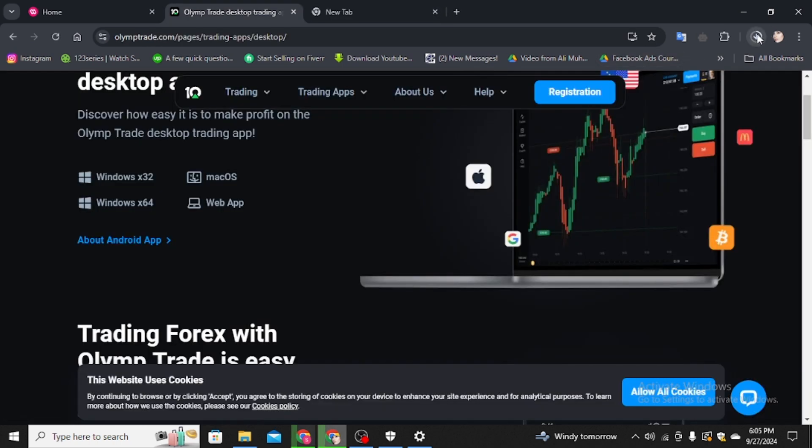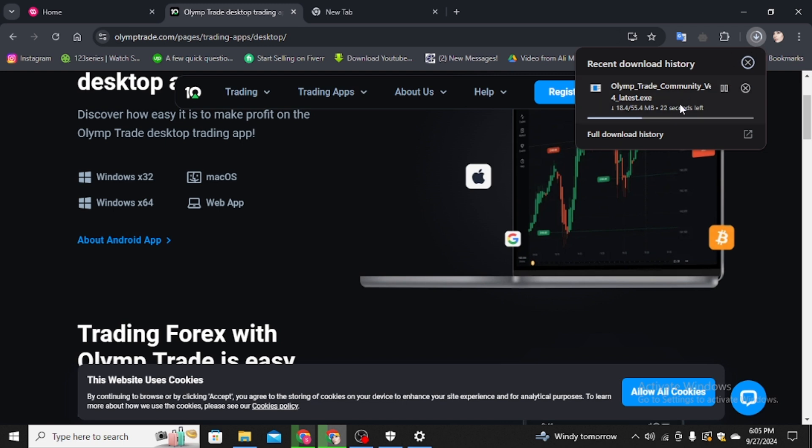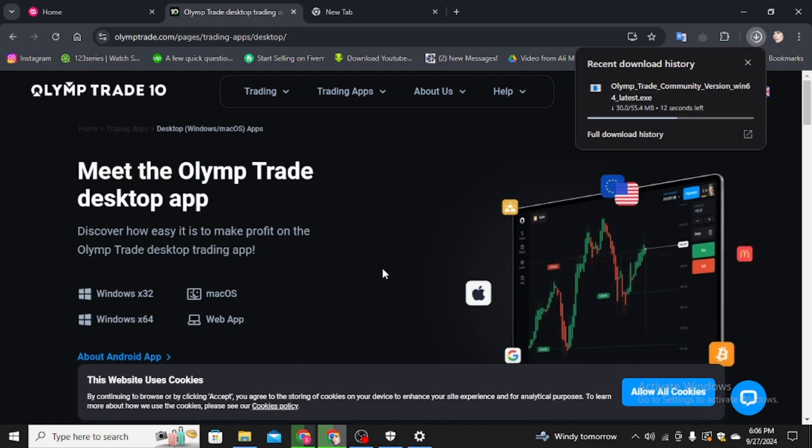Here you can see it's downloaded. It's starting and after downloading, simply you have to click on the software and then you have to install it in your computer device or laptop.